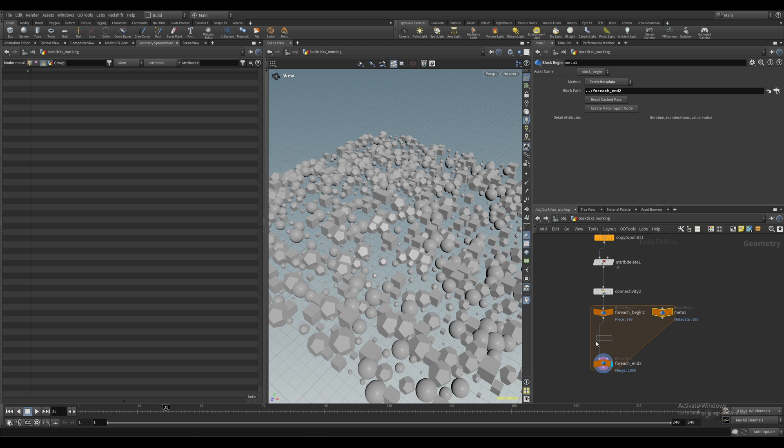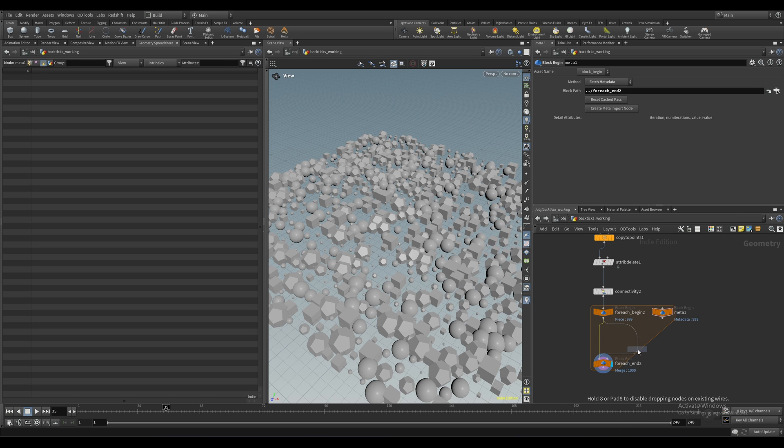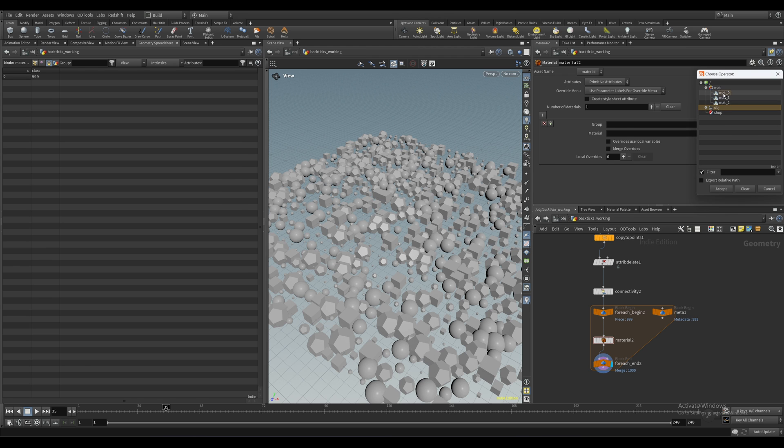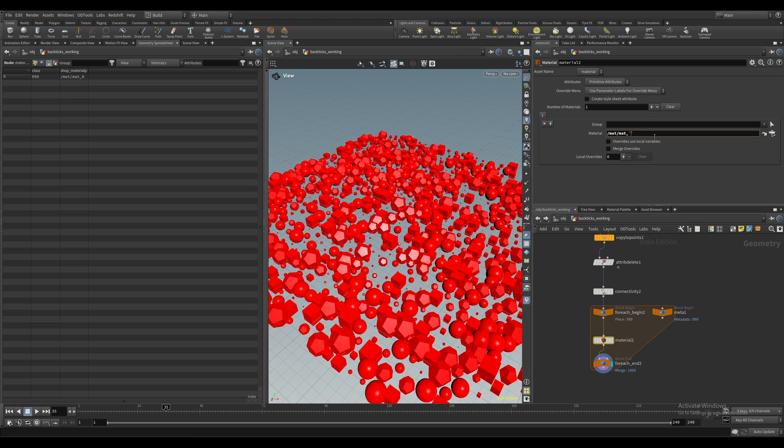Now we'll again put down a material node, we'll select our first material, we'll delete the zero at the end, we'll add two backticks that we're going to put our code into. What we need to do is create a random number, and that requires a random seed. We need a different seed each time, otherwise we're just going to get the exact same number.